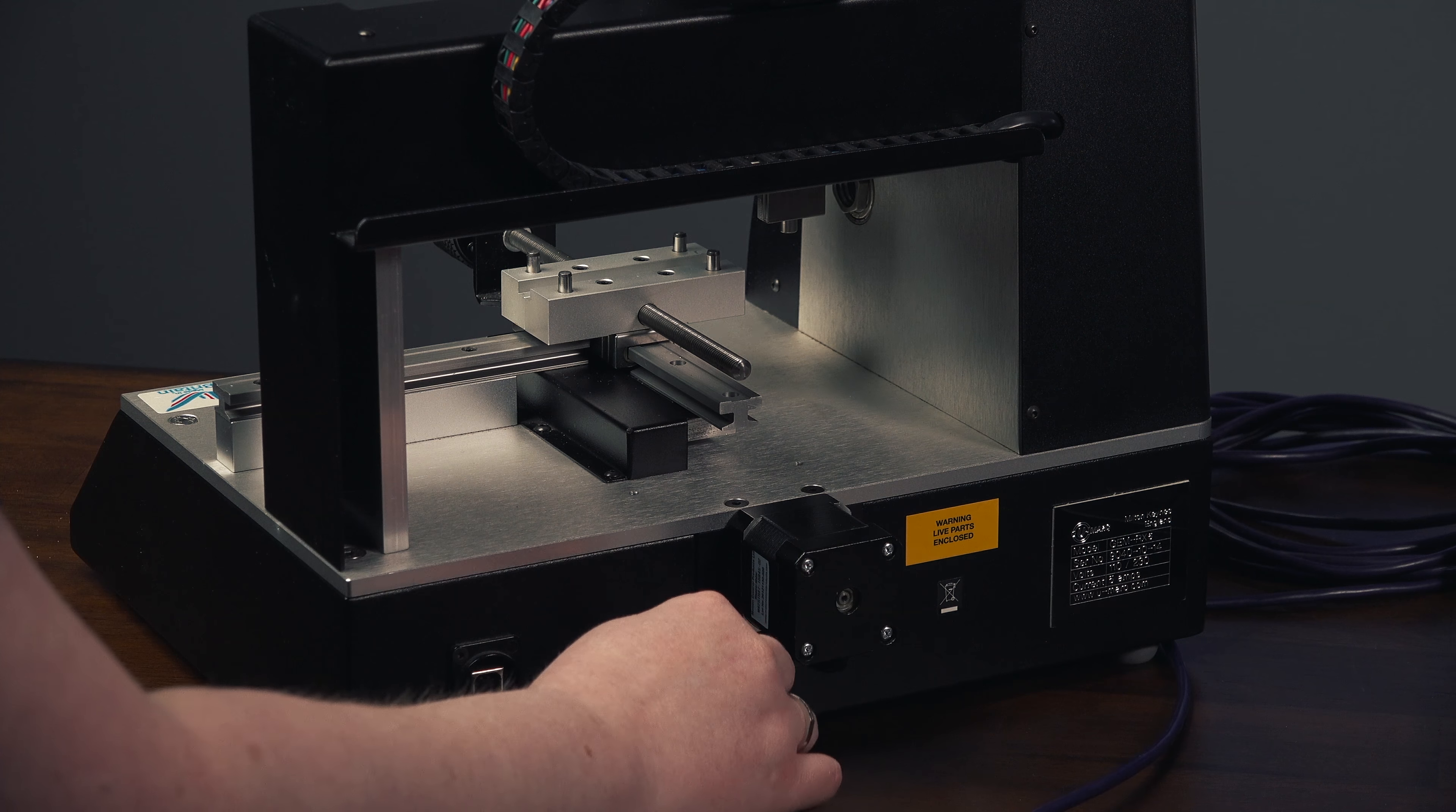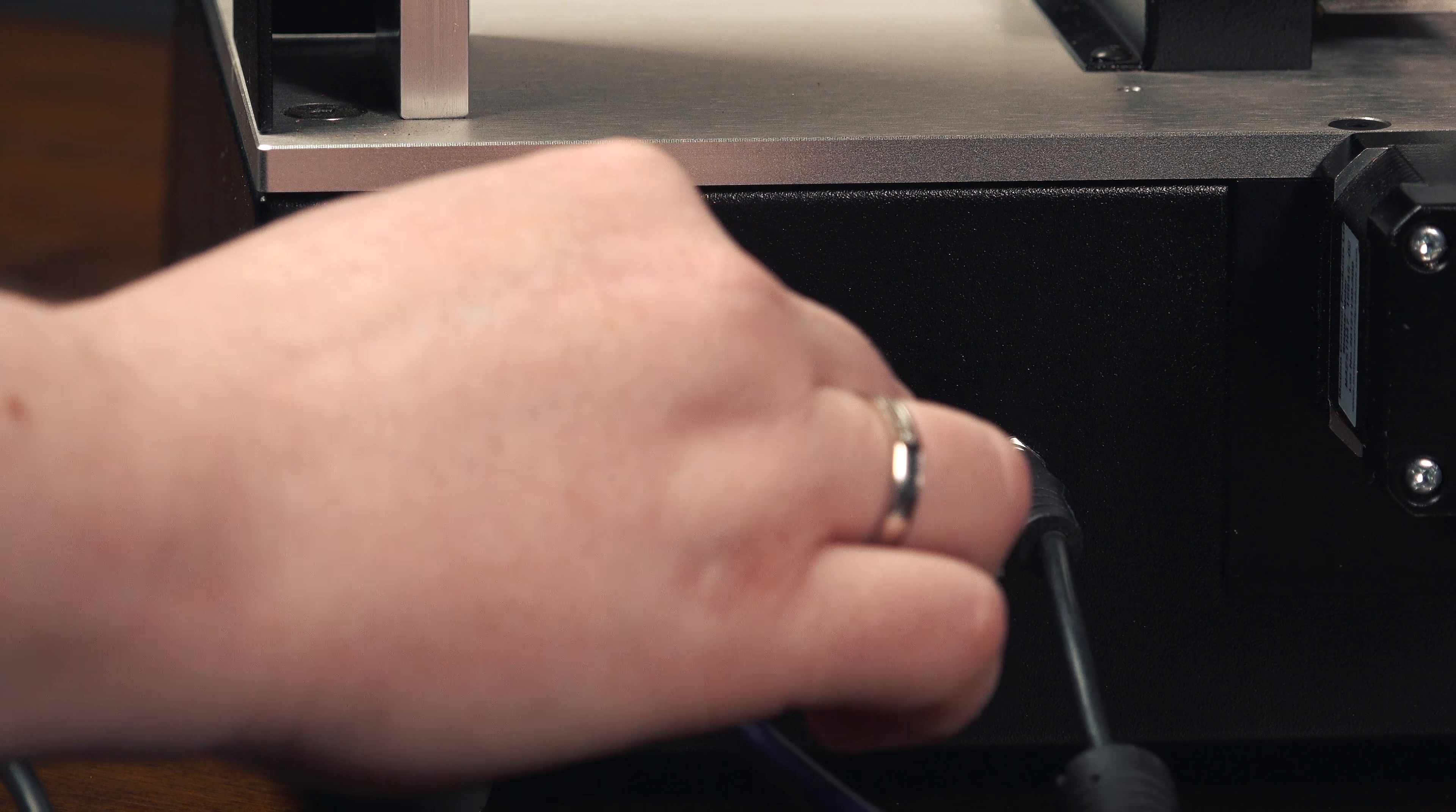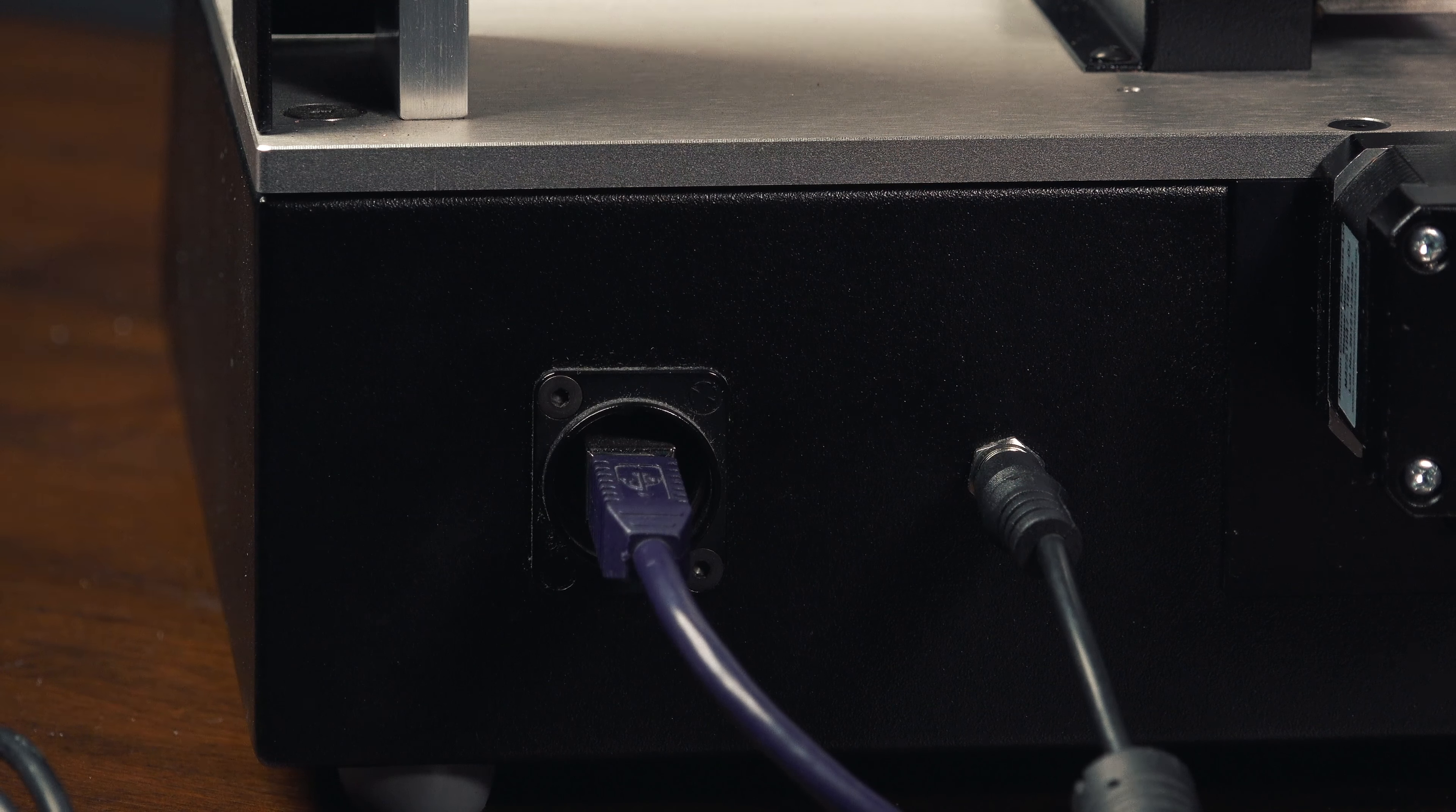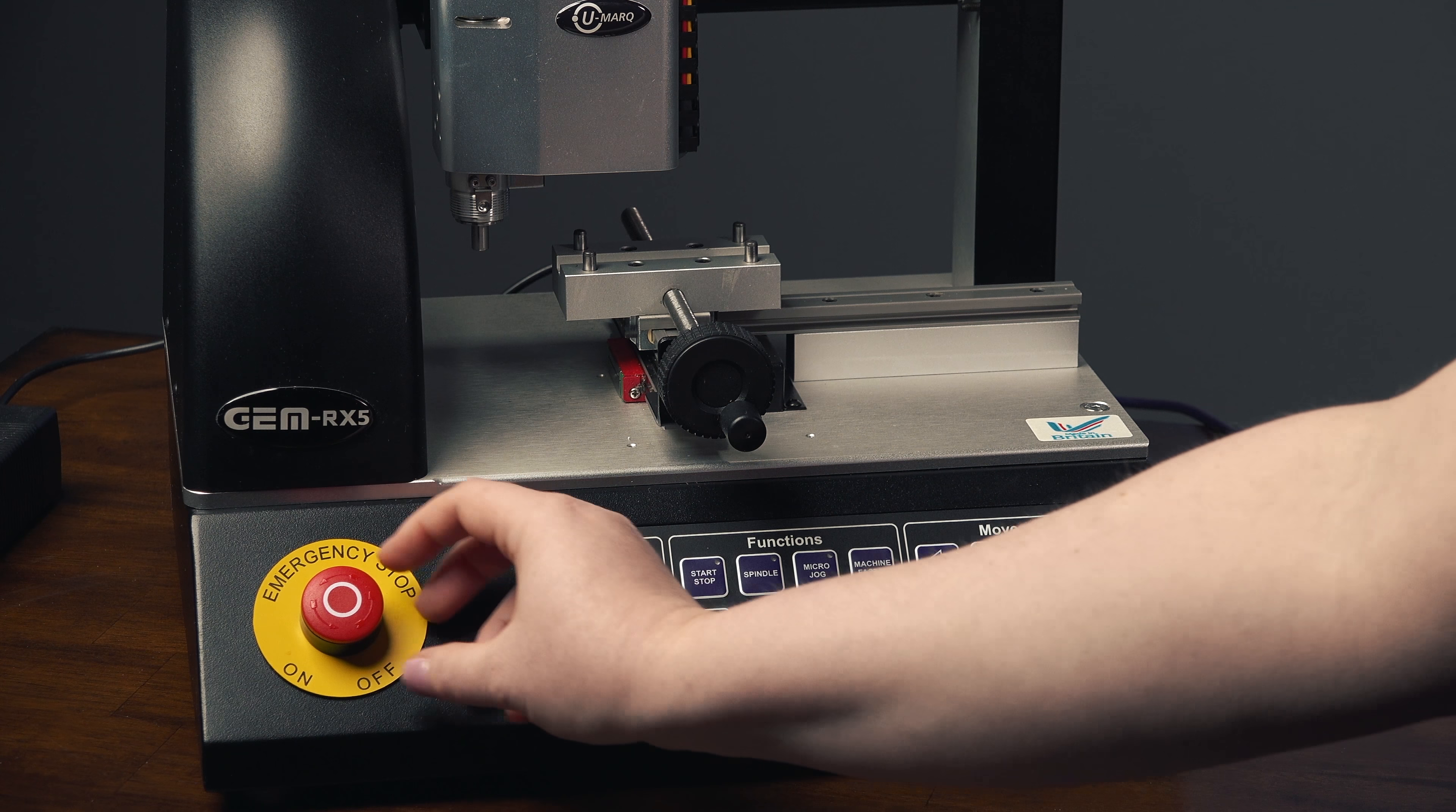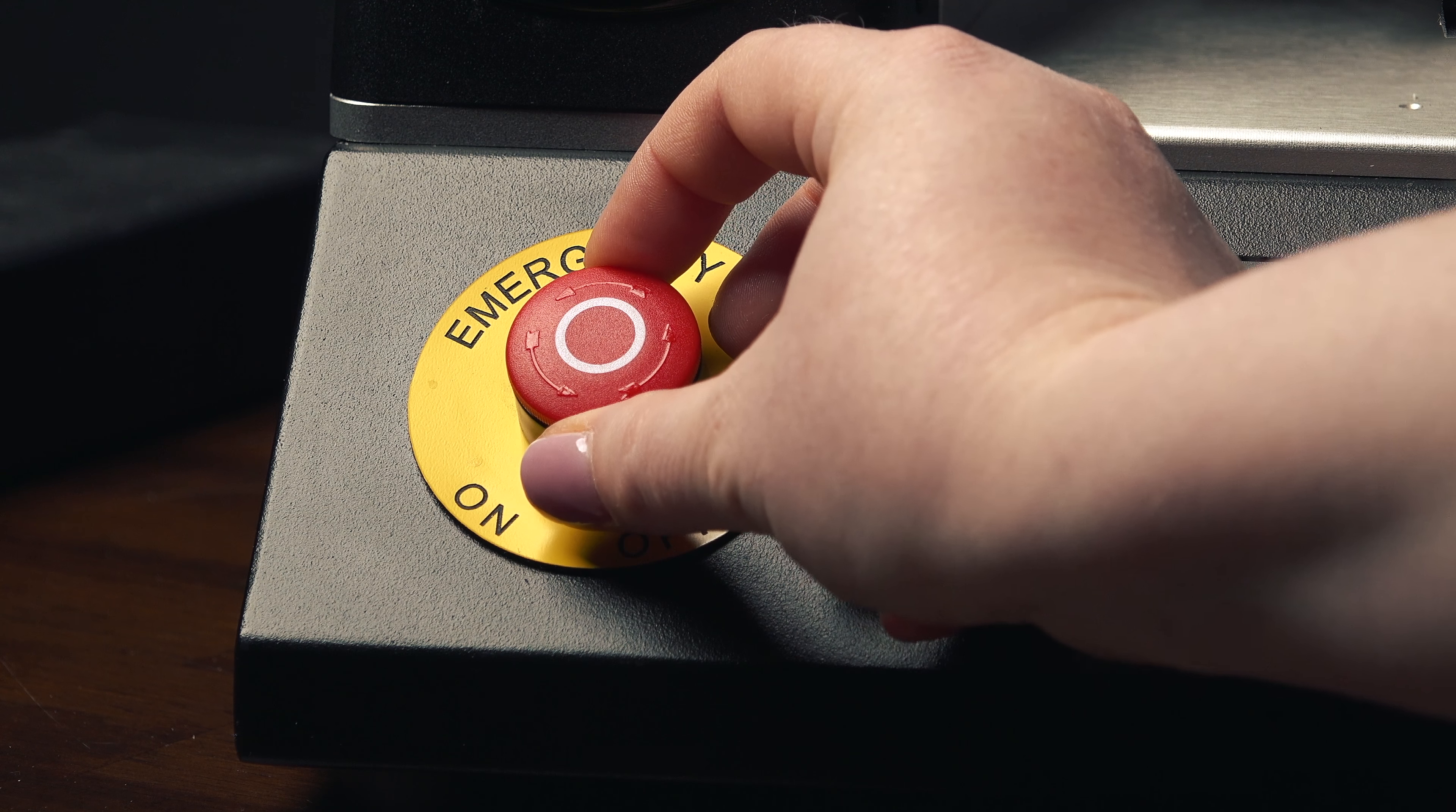Plug in the power box and the USB cord. To power your Umark engraver on, turn your red button counter-clockwise.